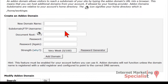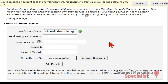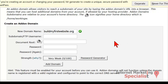Here we can type in the domain that we want to add to our primary domain. It's important to note that when you type it in, don't type anything like the www or the http — just type in the domain itself. For this example, we're going to use buildmyfirstwebsite.org. Once it's in there, you get a green checkmark and then you can just click anywhere outside.